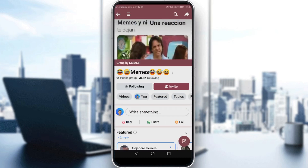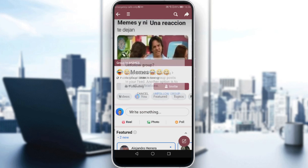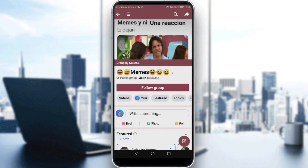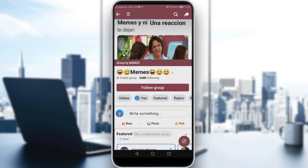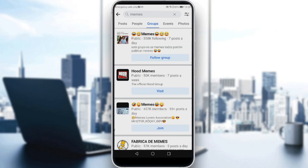So how you can actually exit or unfollow this group is simply by clicking 'Following.' And as you can see here, we have an option called 'Follow Group.' After clicking it, as you can see, it's not followed anymore.